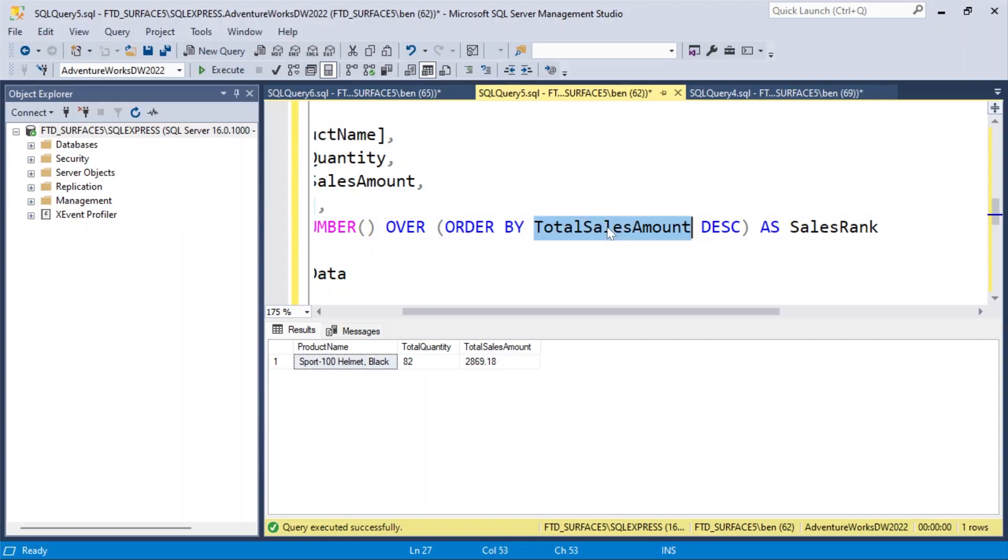So I, as a prompt engineer, was not specific enough. So when I said the most selling product, or the second most selling, Copilot read that as total sales amount, and it brought back the one with the second highest sales amount, whereas ChatGPT read order quantity. So this is actually quite interesting.